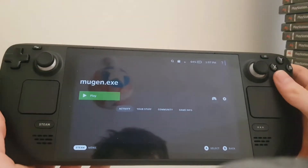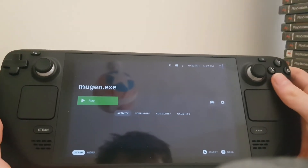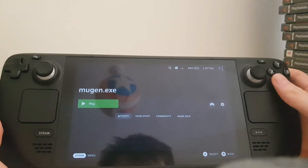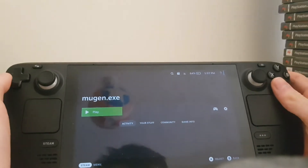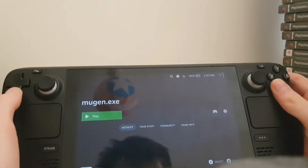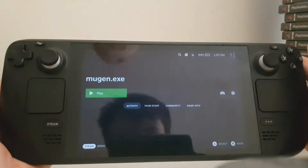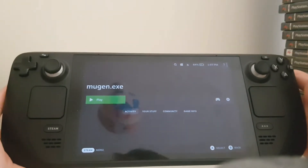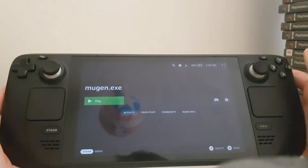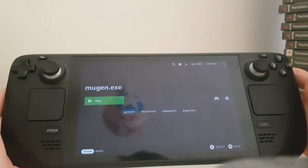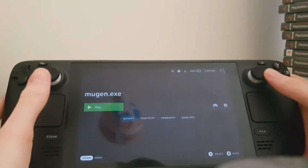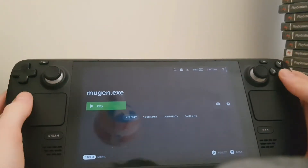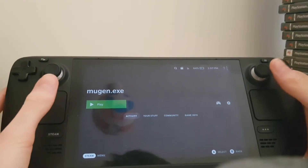Hello guys, it is ThatRandomDude and today I'll be showing you guys how to get Mugen running on your Steam Deck. Before we start, make sure to like and subscribe, and comment if you have any questions. Let's get on with it.